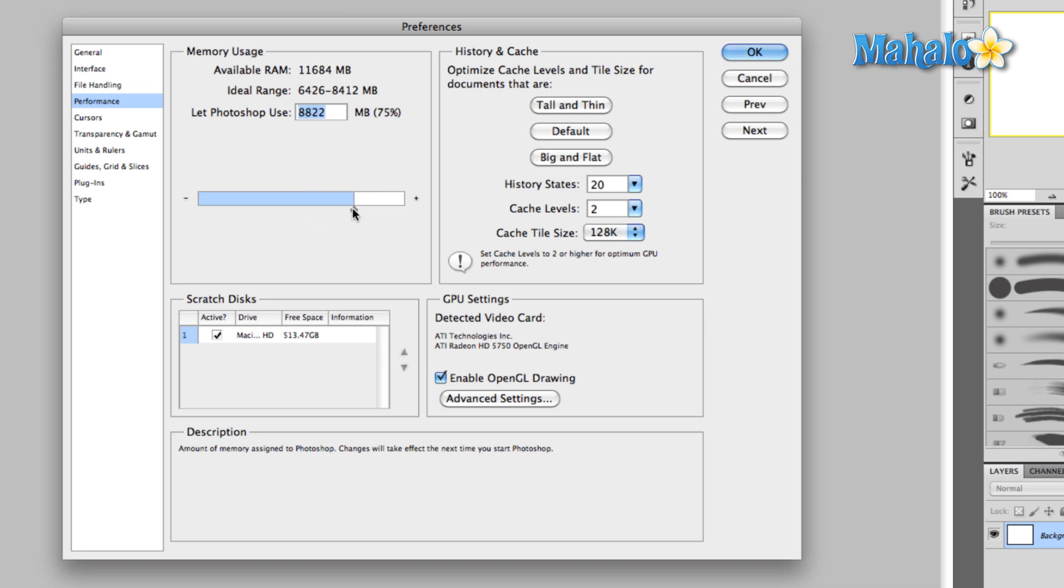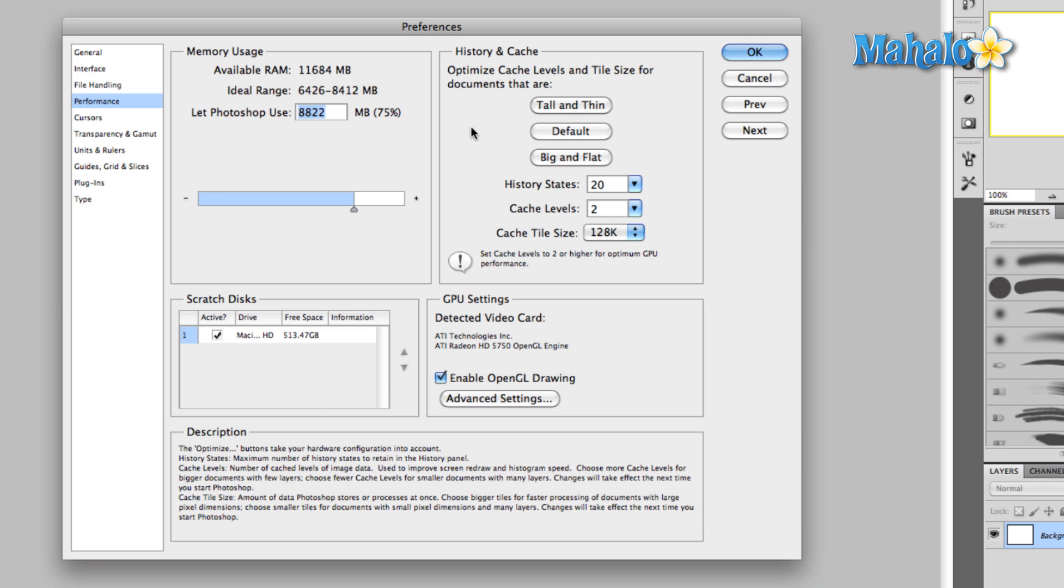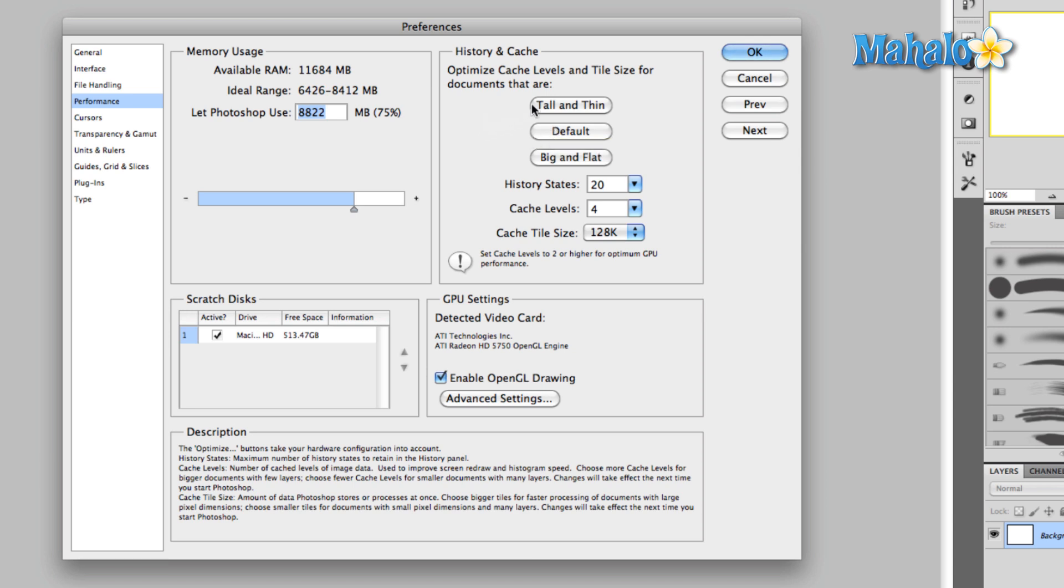The next, well 75, and the next thing we'll talk about is the history and cache. This is something I briefly went over in the preferences. We'll start with default. Default is a great option. If you don't know what to set this at, just leave it as default. Tall and thin and big and flat. What this refers to is the number of layers in your image and then the size of the image.